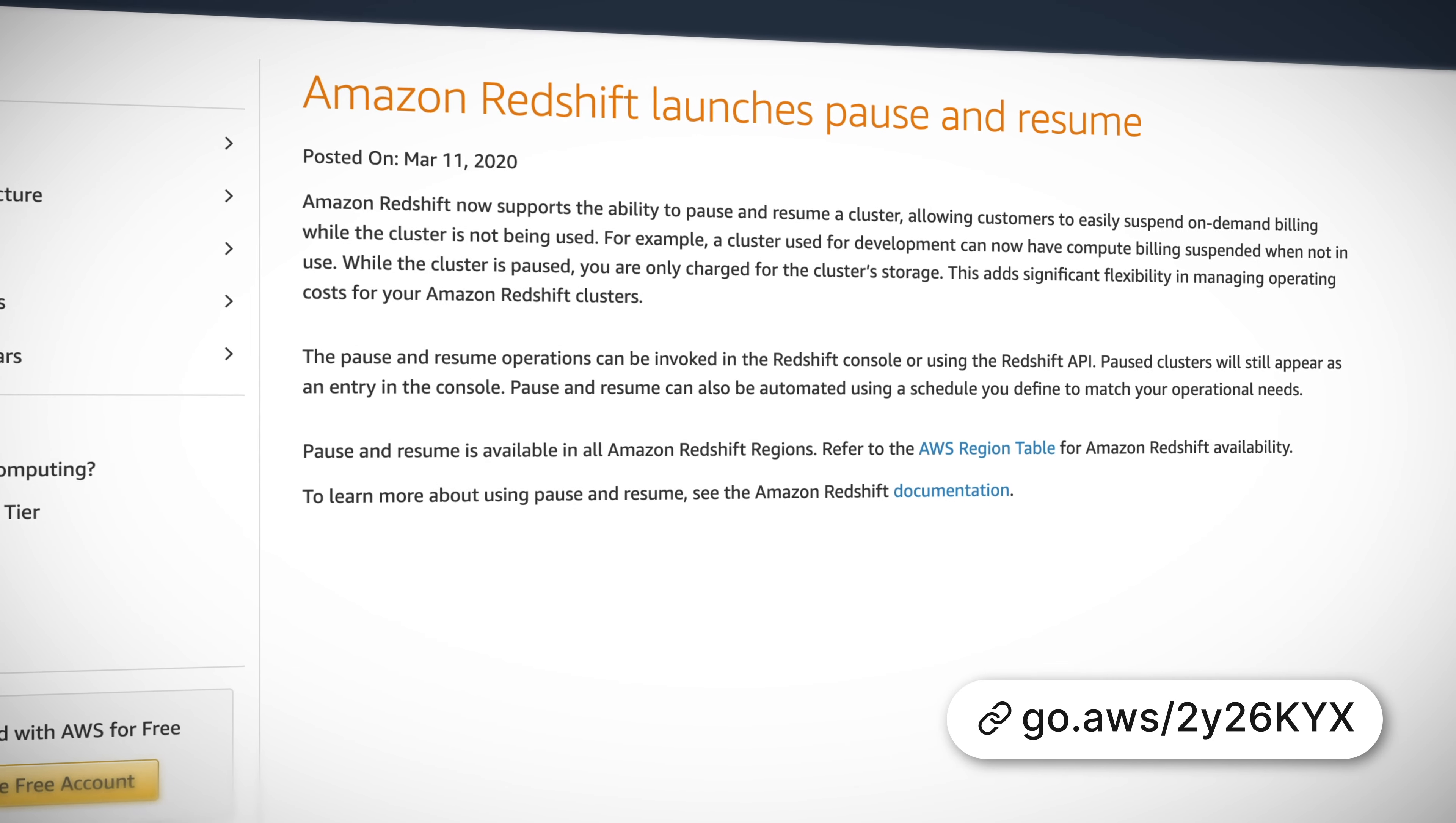Next up, we have DynamoDB where you're now able to update your global tables from version 2017.11.29 to the latest version of 2019.11.21 with just a few clicks of the DynamoDB console. Why is this important?